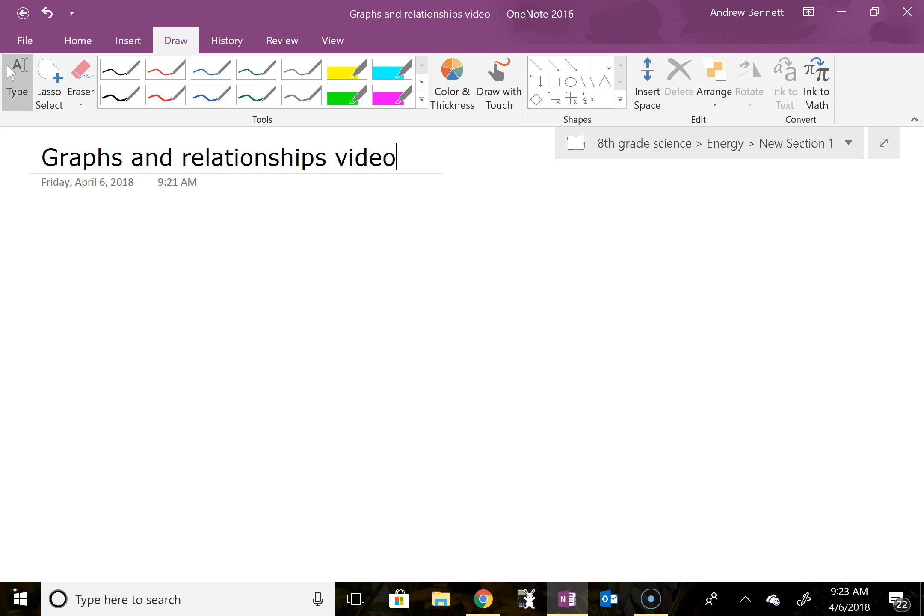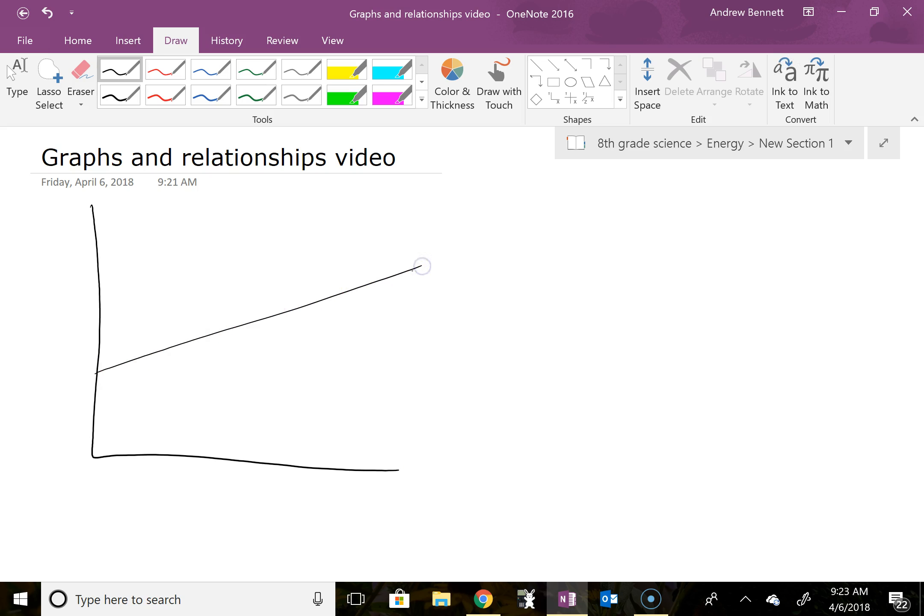Right now there are three different graph types we're going to be seeing quite a bit. I'll go ahead and do four because we'll see a fourth one before too long. So let's say that we see a graph that looks something like this with a straight line in there. That straight line indicates that this is a linear graph or a linear relationship.